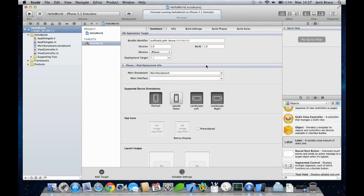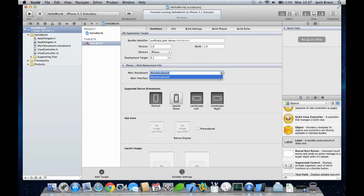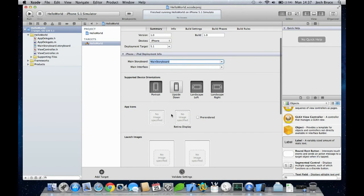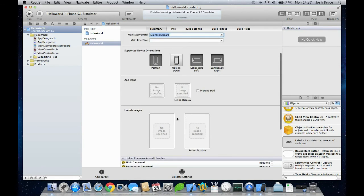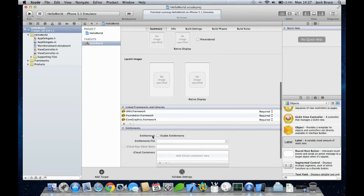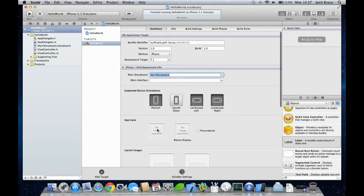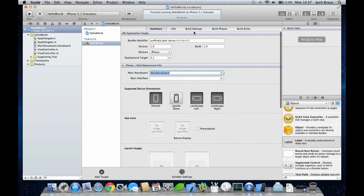So the device, what version it's targeted at, the storyboard that will start at, the build, the version, the name, and the app icons, launch images, all the frameworks and kits that we're including. And we'll go much further into detail through all of this.